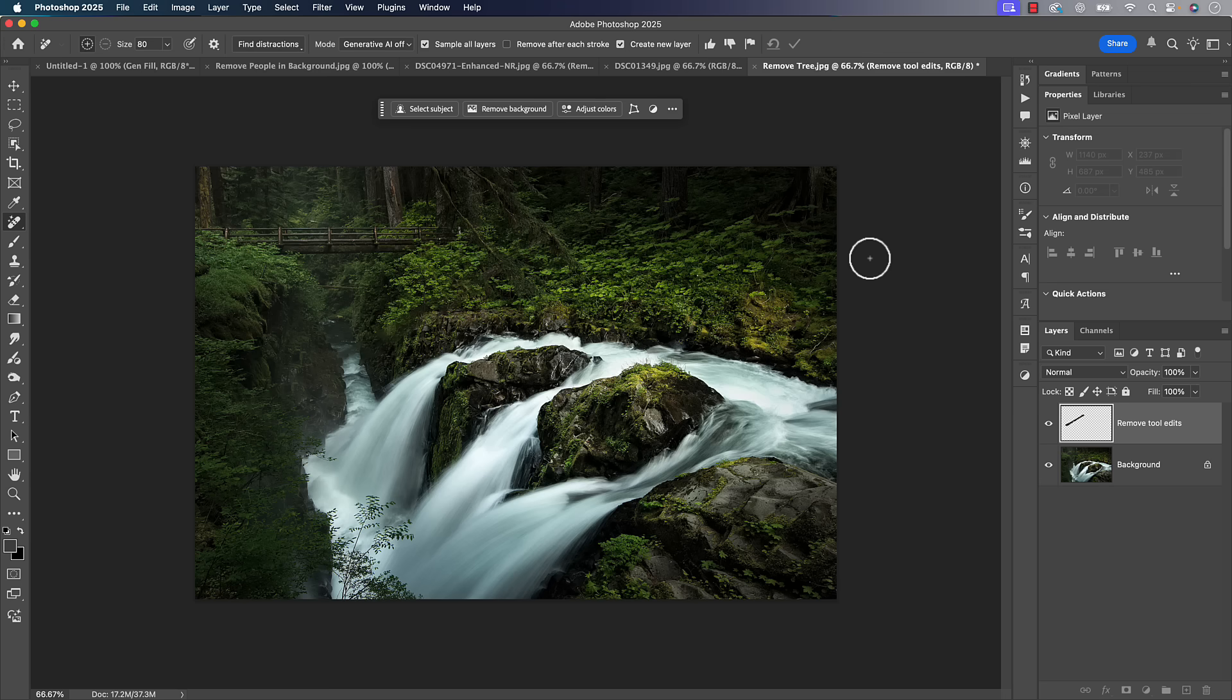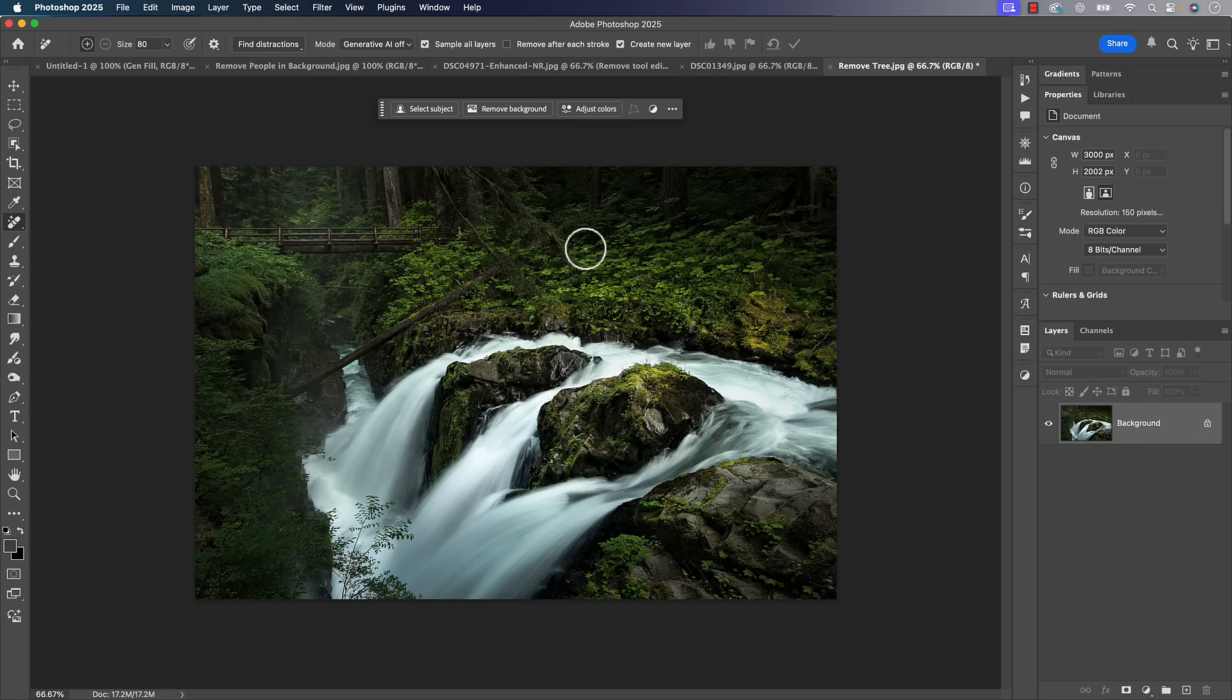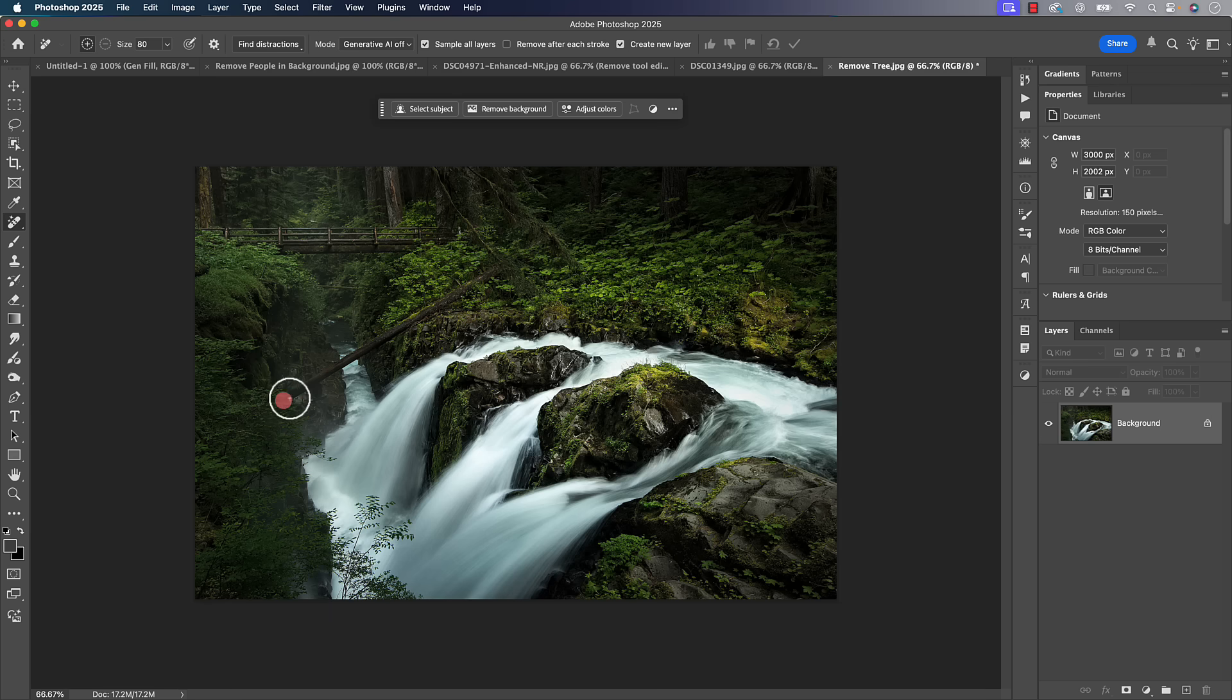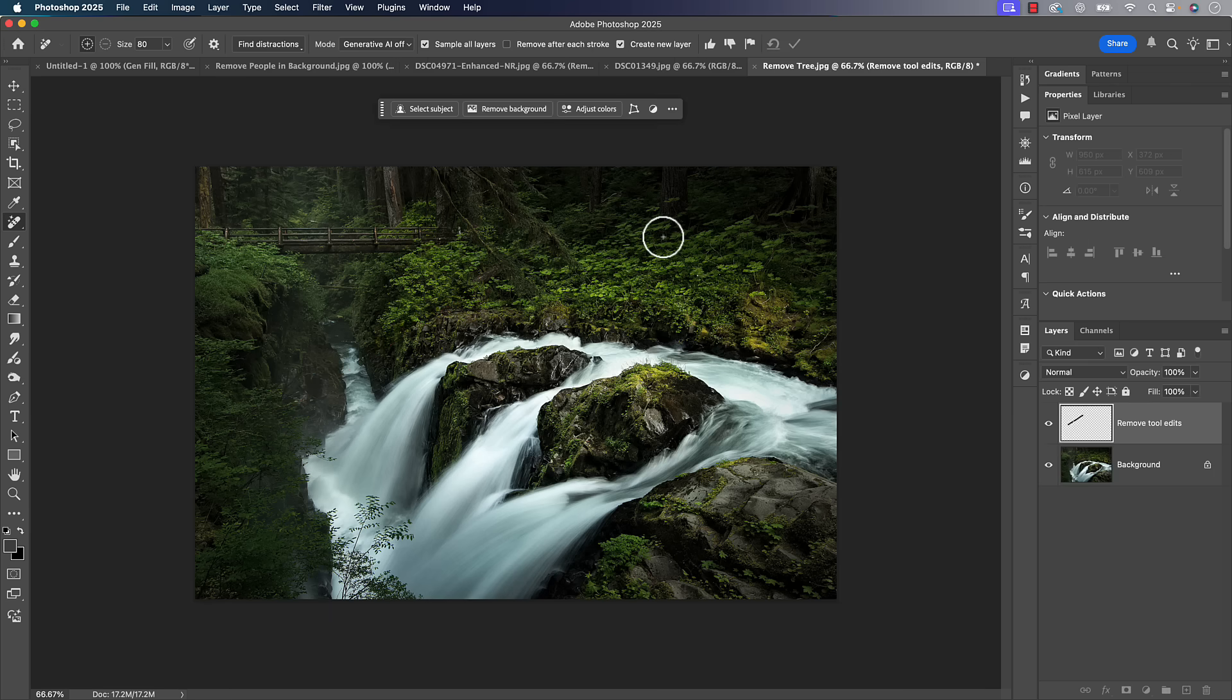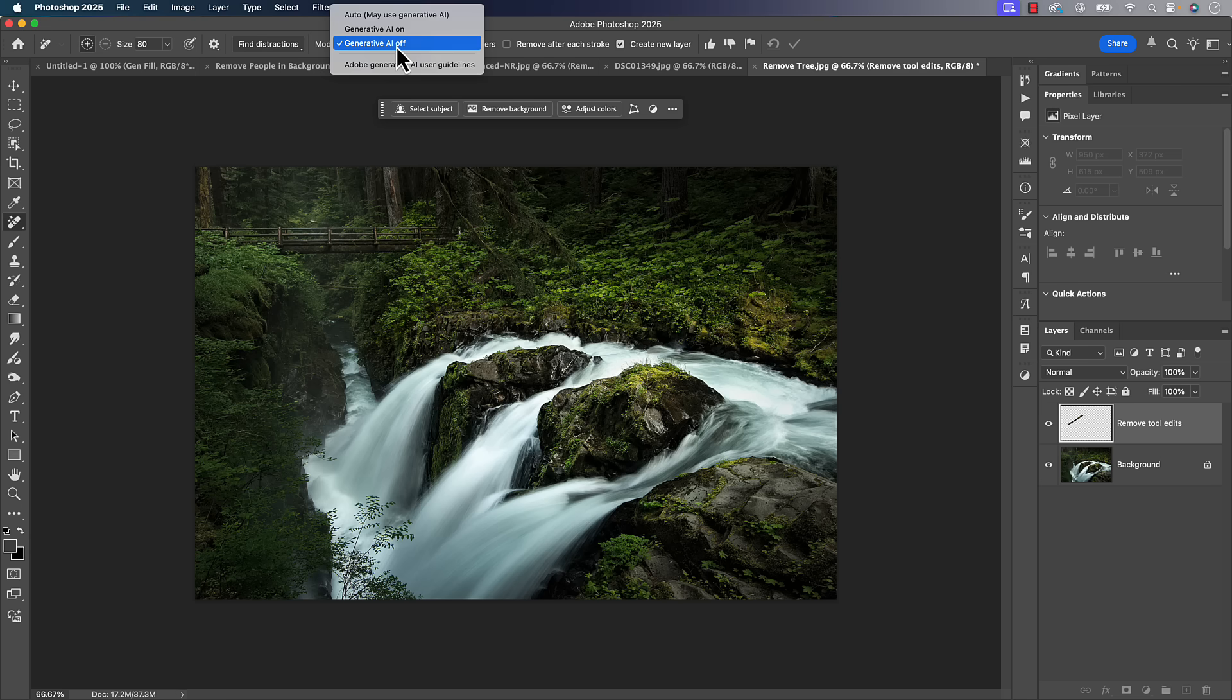To be honest with you, this is the worst job that it's done, and I've done it with generative AI off a couple of times. So let's just give it one more, give it one more swipe here, hit that whole check box, see how it does. So that's actually pretty good there.